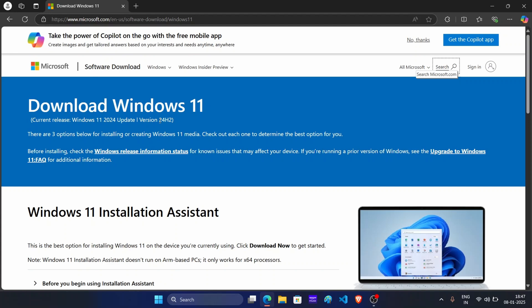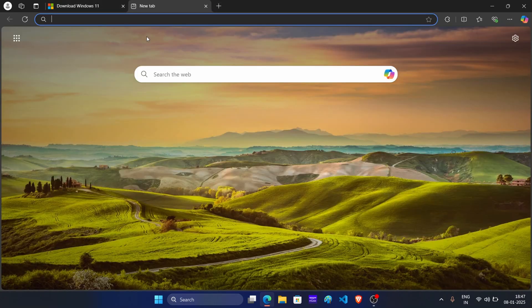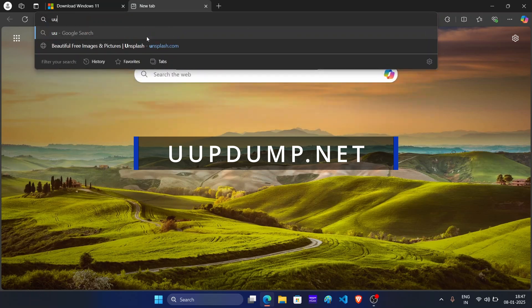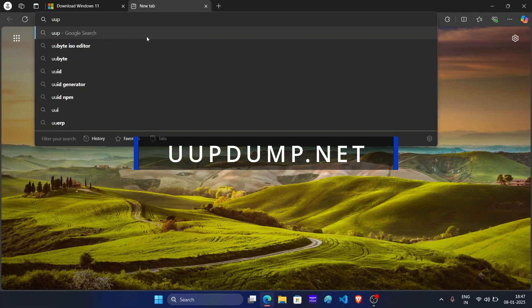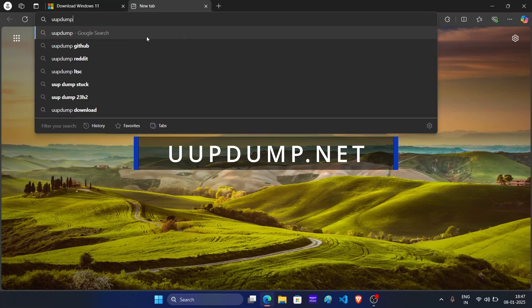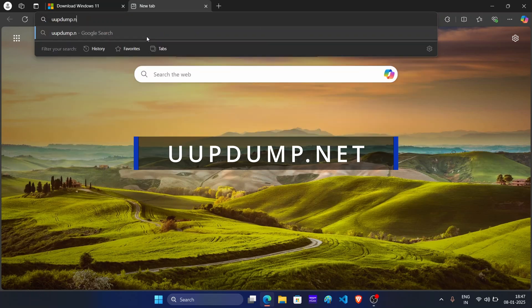So to download Windows 11 23H2, we will use a different website called UUP dump. So let's open a new tab and here, type the URL UUPDUMP.net.